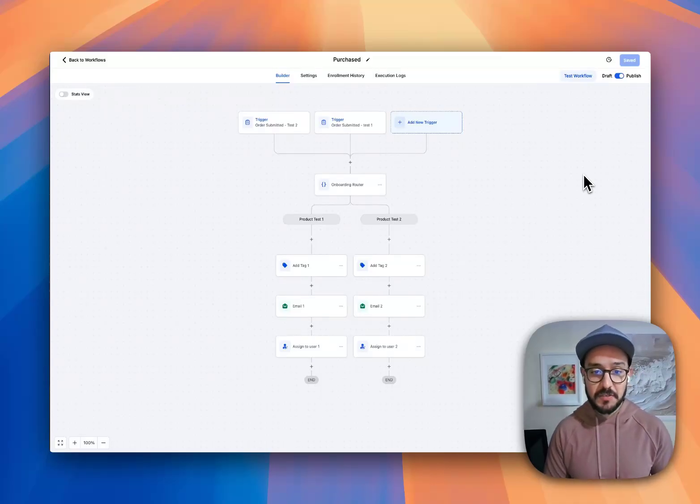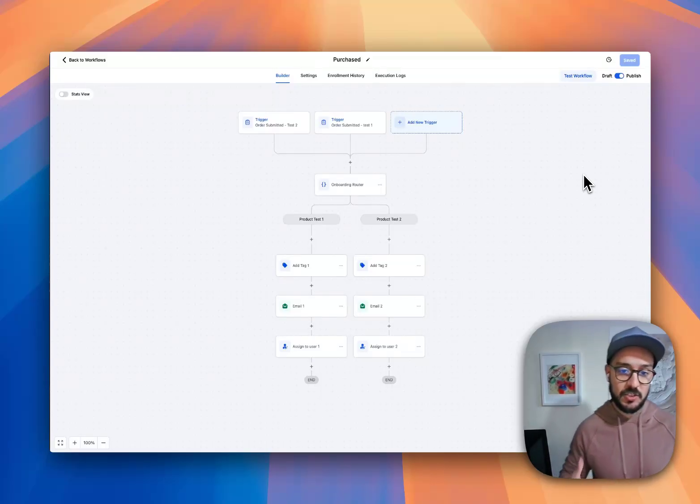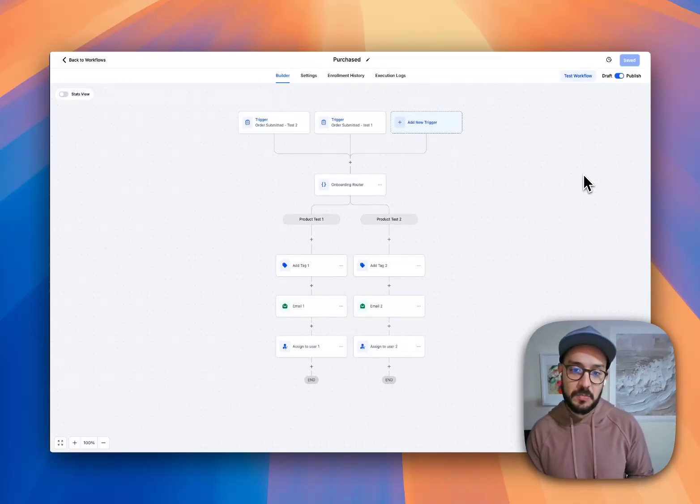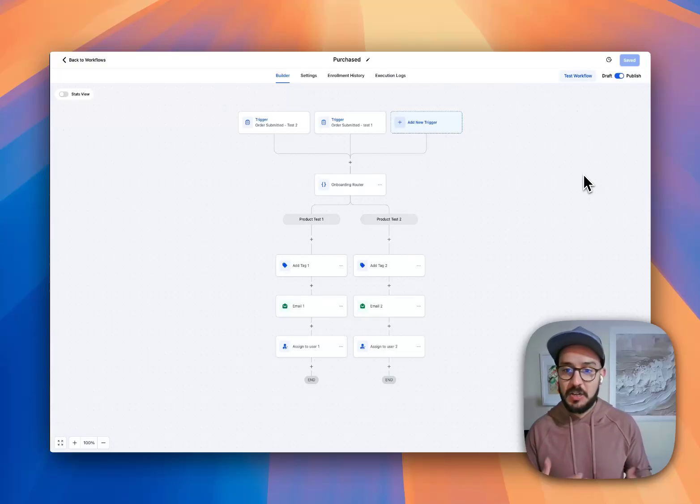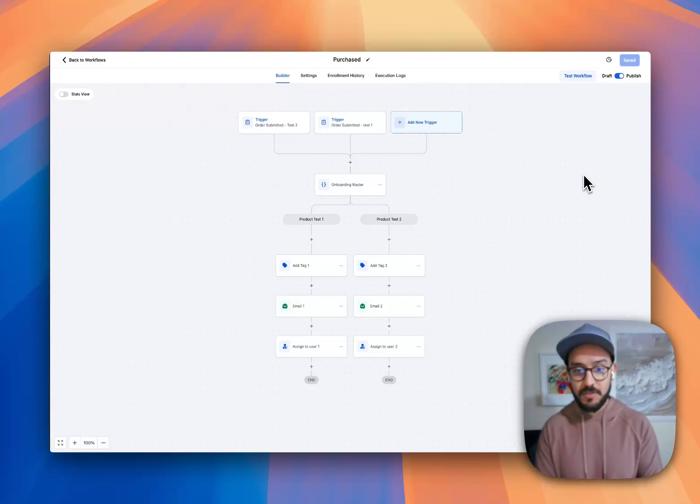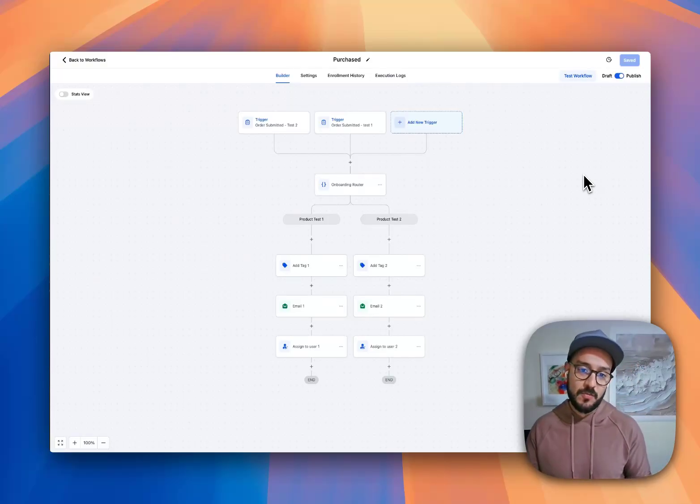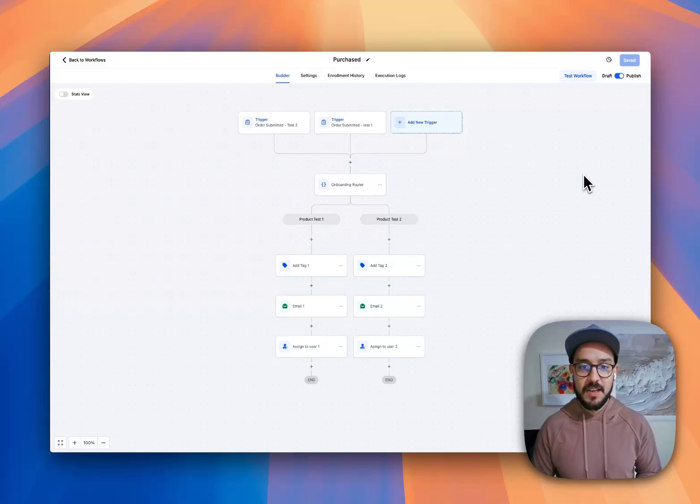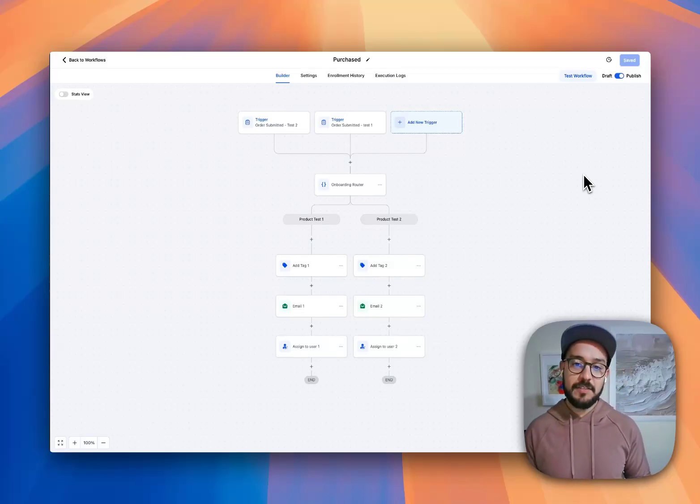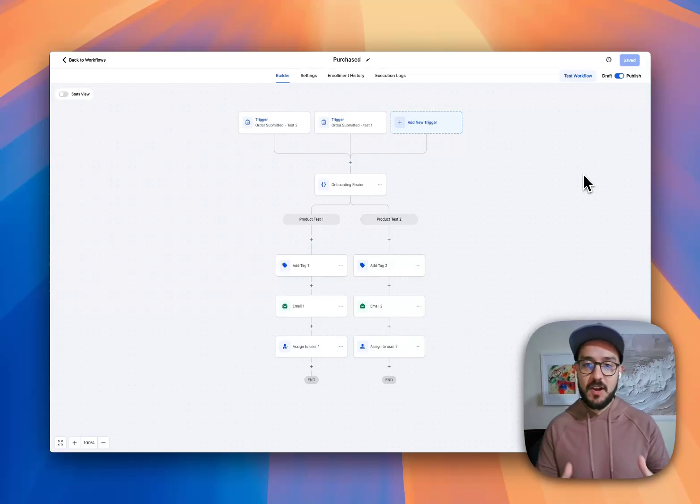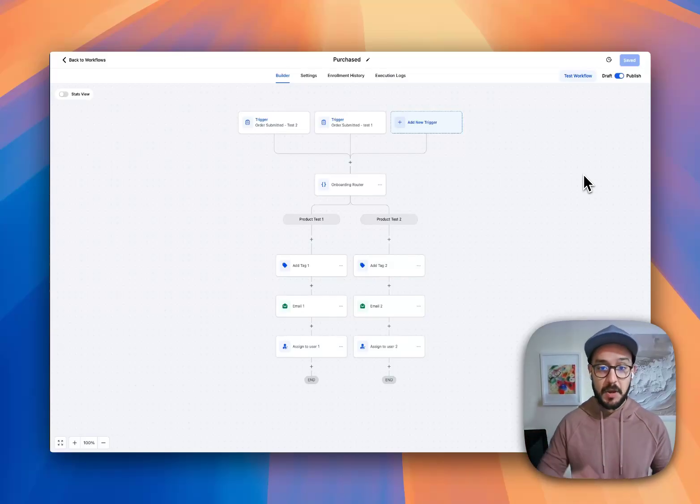Are you wasting a lot of time and resources just doing typical onboarding, like copying and pasting things? If that's you, this video is for you. Watch till the end and you'll have a better idea of how you can actually do this automatically.